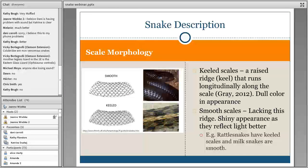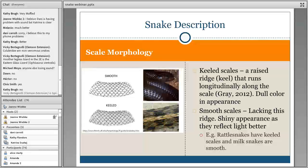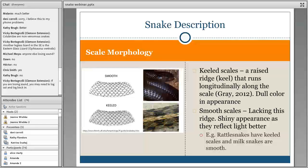For scales, more commonly you're going to see smooth or keeled. Keeled scales, like what rattlesnakes have, have a little raised ridge along the scale and look pretty dull. Smooth scales are just as described — shiny in appearance, they reflect light better. Some snakes will even have both types: keeled dorsal scales on top and smooth scales on the belly. That's a great way to describe the type of scales you're seeing.